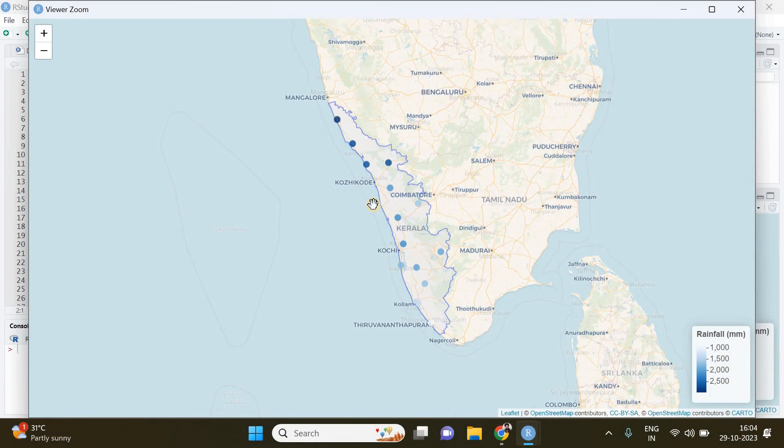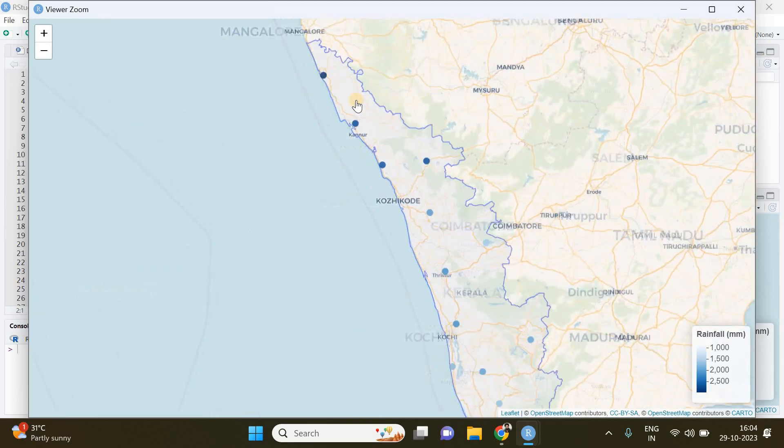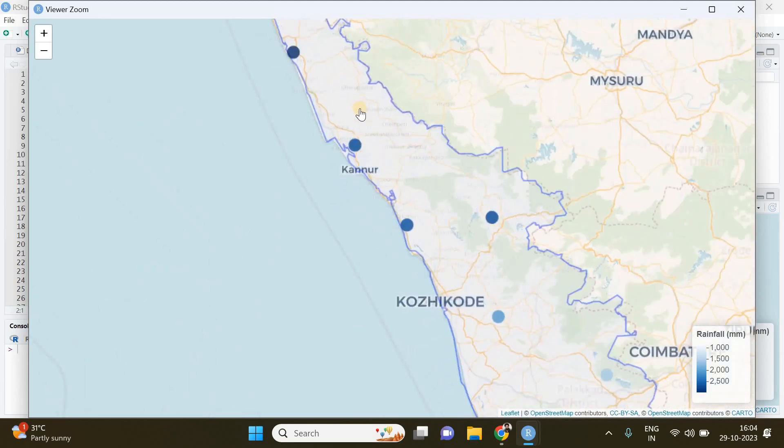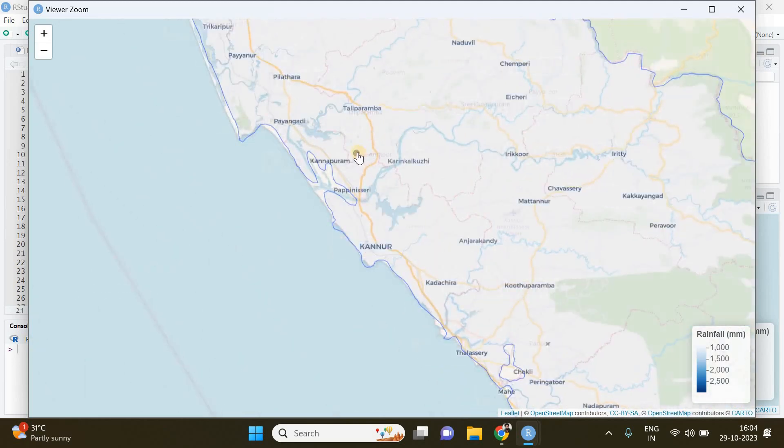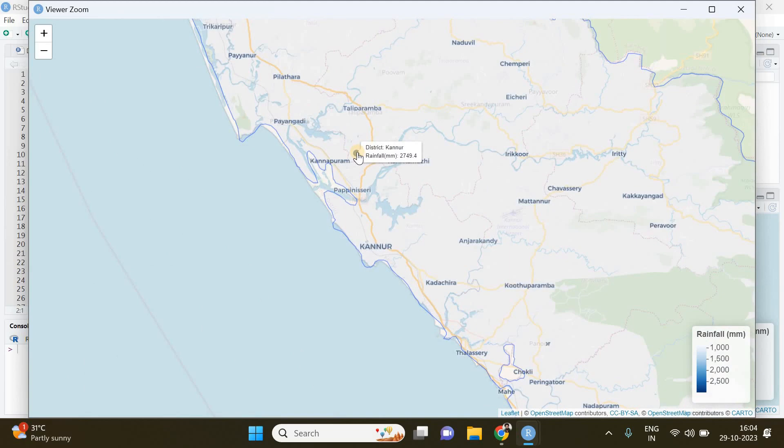the variation in rainfall over a specified period of time across 14 different districts of the state of Kerala in India. With this map you can interact, which means you can scroll in, and if you keep your cursor above a particular observation it will show the corresponding district's name and the amount of rainfall recorded in that district. The same goes with all other observations, and if you click on that particular observation it will show a